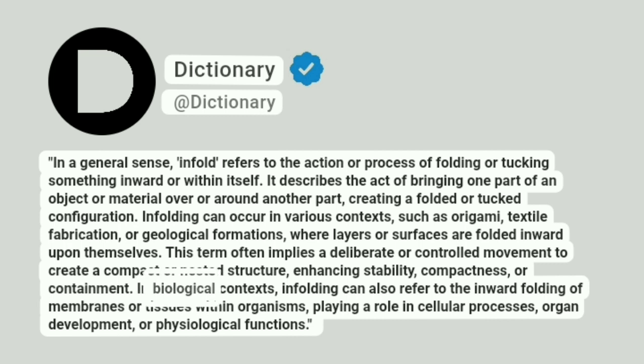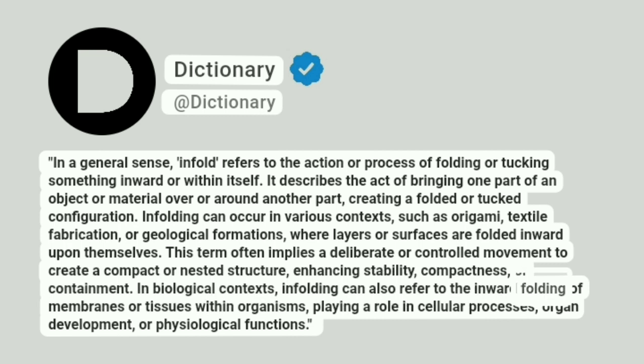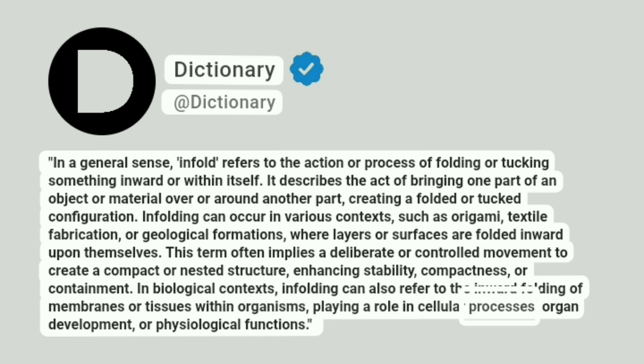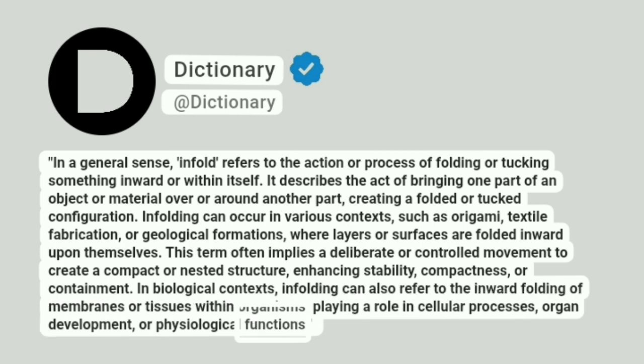In biological contexts, infolding can also refer to the inward folding of membranes or tissues within organisms, playing a role in cellular processes, organ development, or physiological functions.